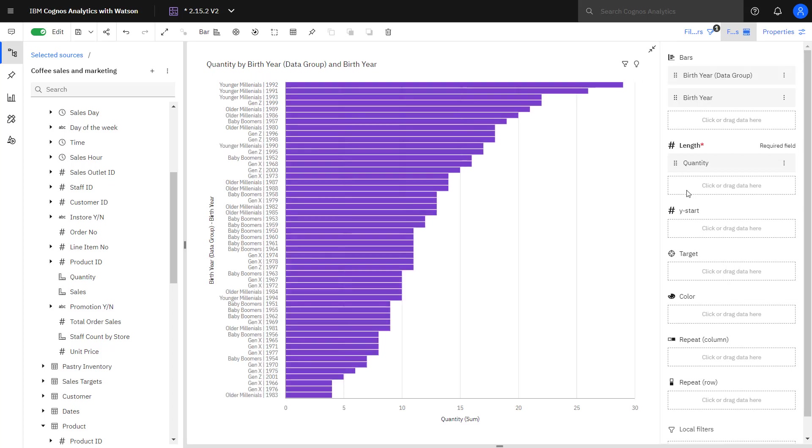And I can see young millennials from 1991, 1992, and 1993 are the biggest consumers of the almond croissant. I might use the insight from this graph to create a marketing campaign targeting Gen Xers to buy more croissant.